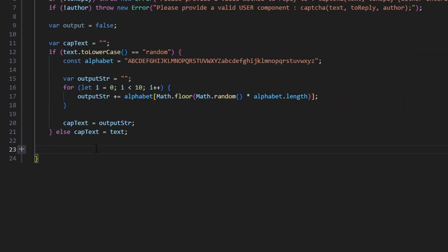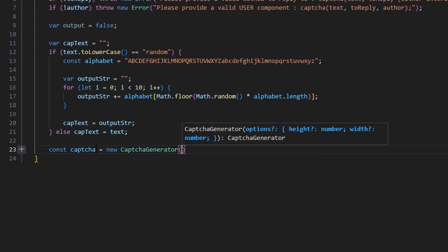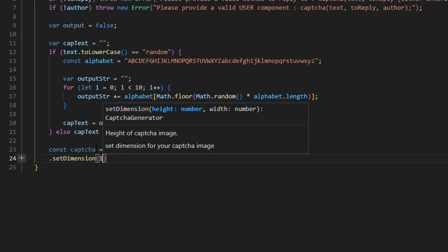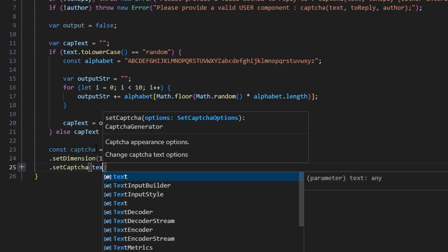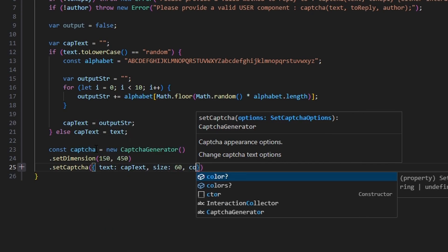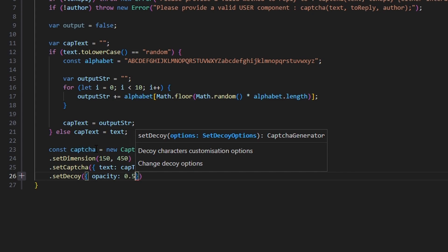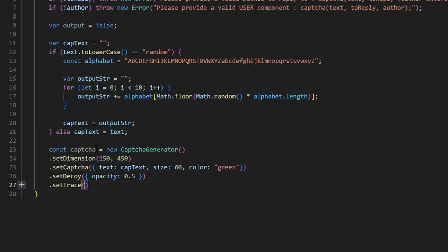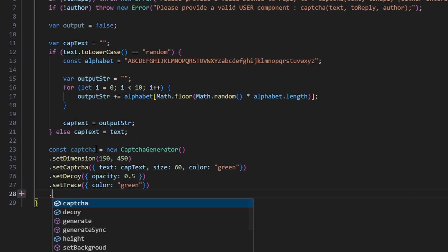Now we create our captcha: const captcha equals new CaptchaGenerator, and we set dimensions to 150 by 450. We set captcha text to our capText variable with size 60 and color green. Then we set decoy opacity to 0.5, set trace color to green, and call generateSync to generate it.